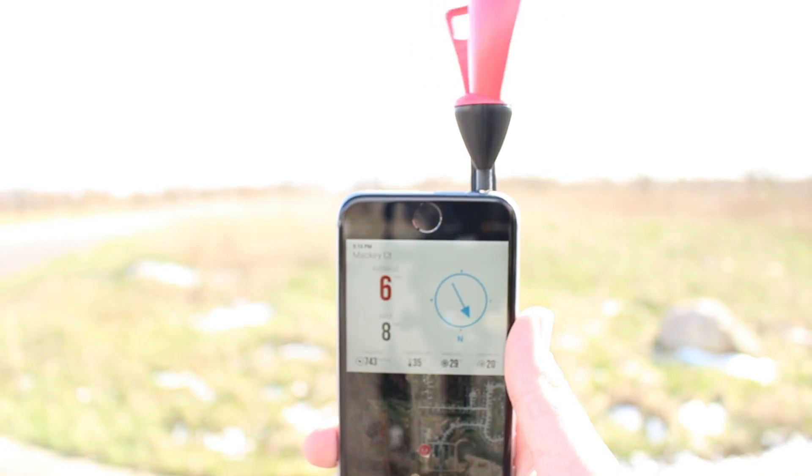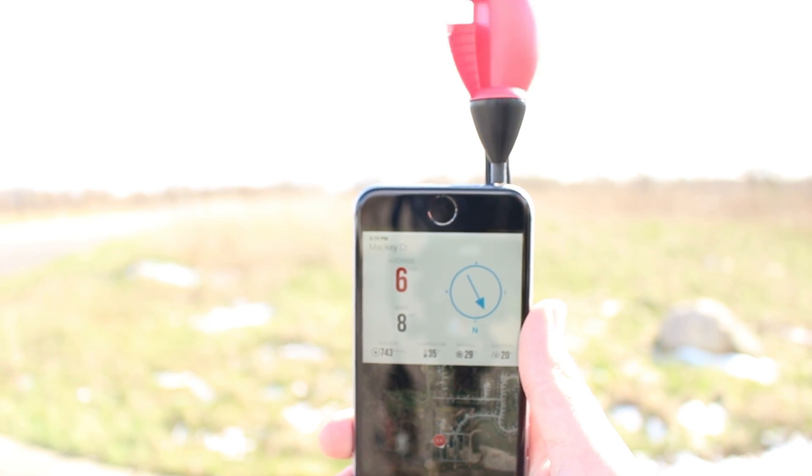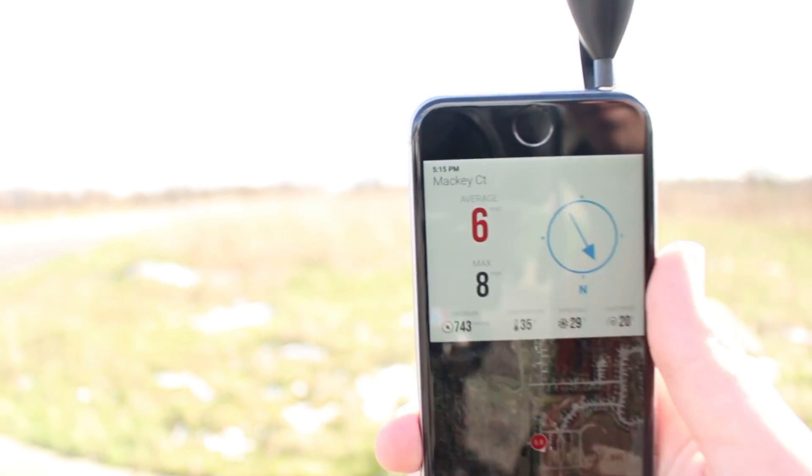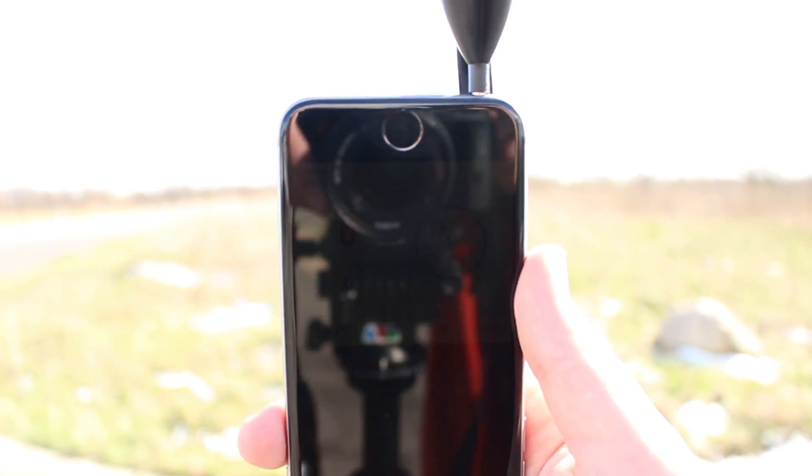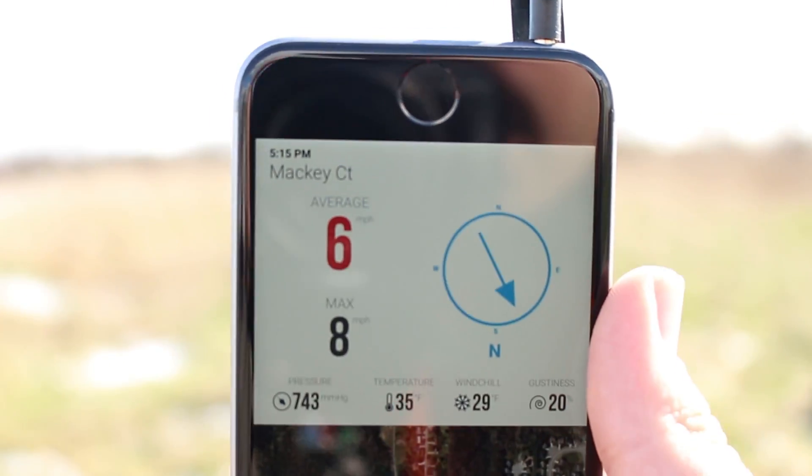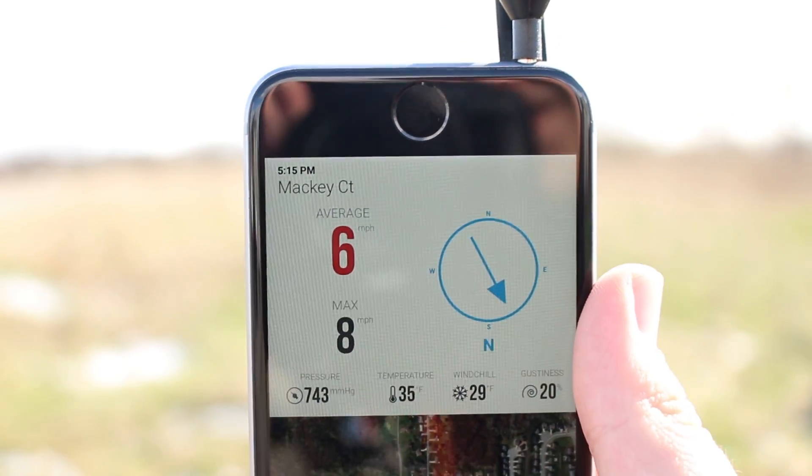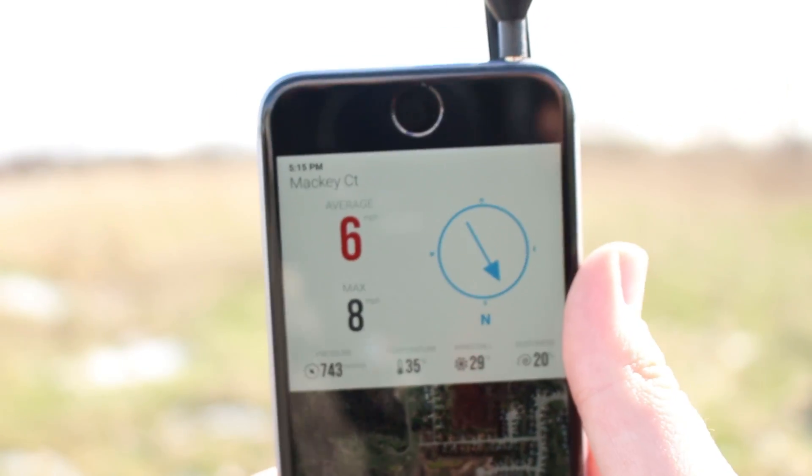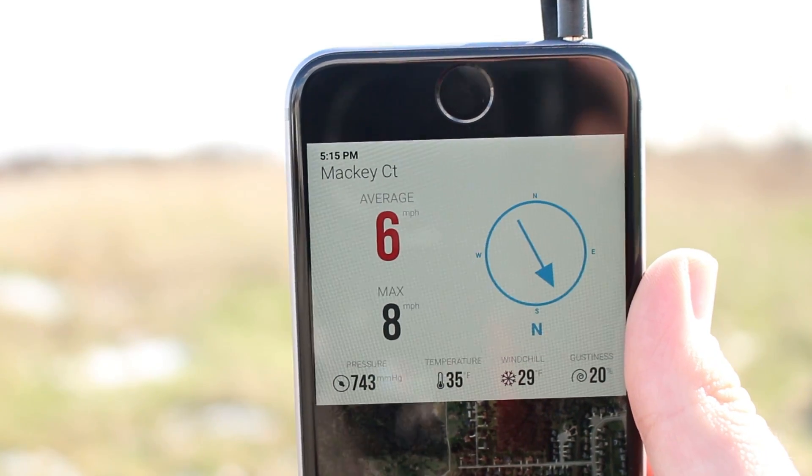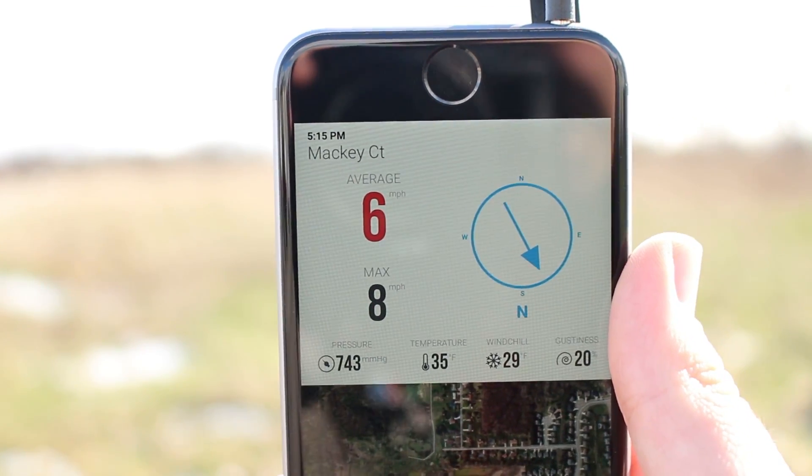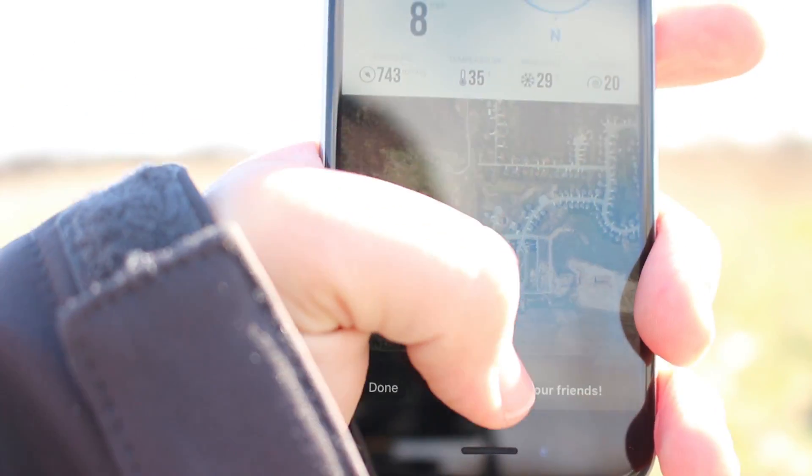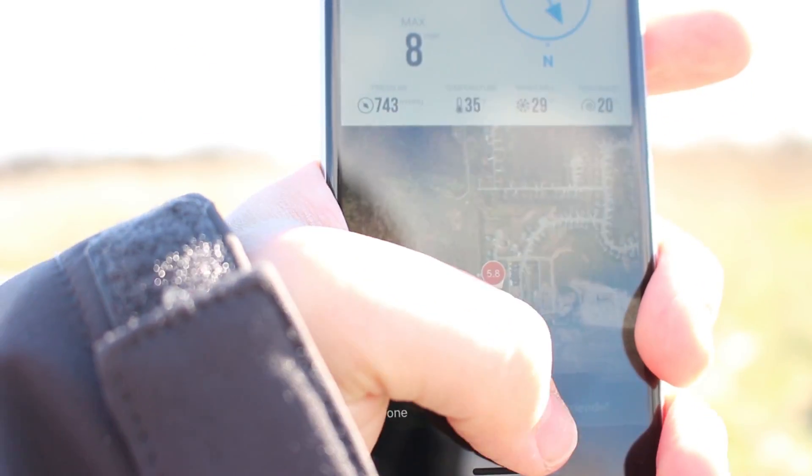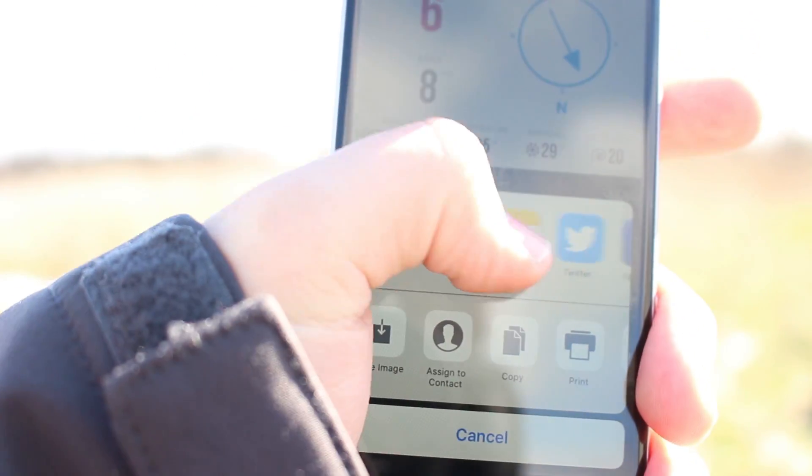After you take the measurement, you will get a screen showing the review of the measurement. It shows some data as well from nearby weather stations which is very useful. It also calculates the gustiness and windchill based off of your measurements. You can also click share with your friends to post a picture of your measurement to social media.